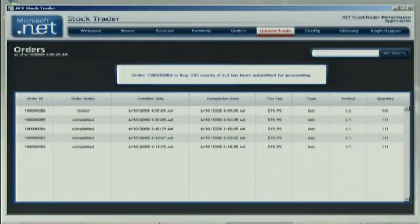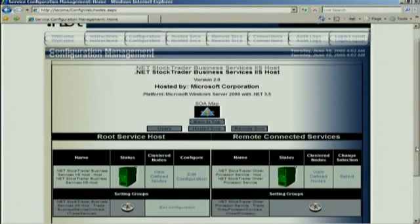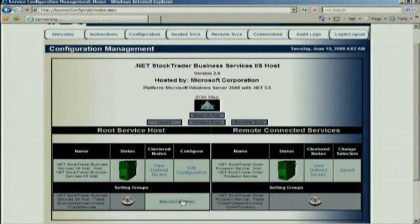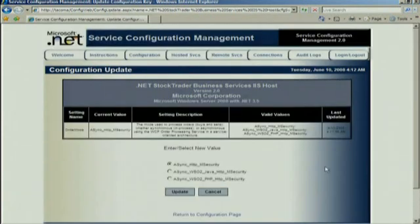Can you configure your .NET middle tier to talk to my Java back-end? Yep, let me do just that. We're going to do a quick reconfiguration so the middle-tier business service is now going to talk to an alternate order processor. I'll bring up the configuration page for the business service layer. Right now it's connected to the .NET order processor. I'm going to change the order mode — there are some preset modes built into the sample — and change this from the .NET order processor to the WSO2 Java order processor.